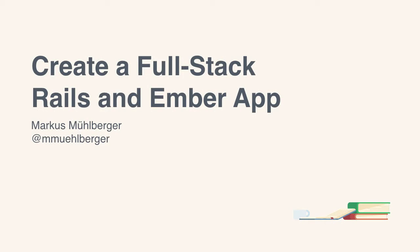Hello and welcome! I'm Markus Müllberger and this is Create a Full Stack Rails and Ember App.